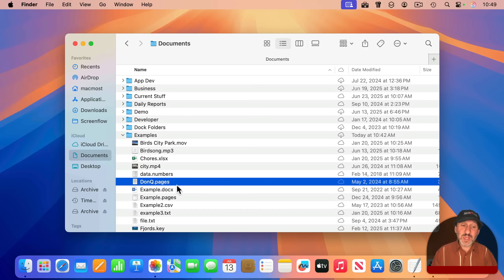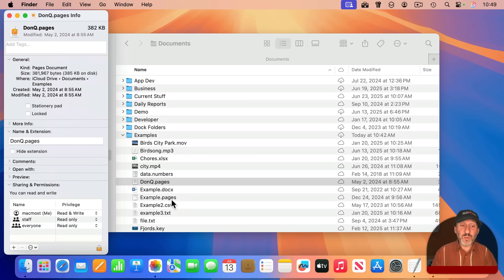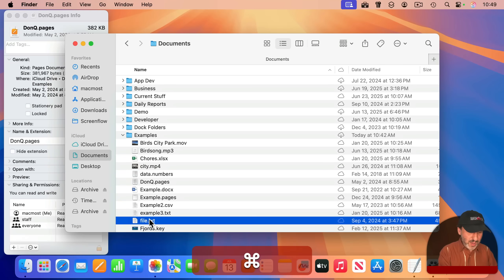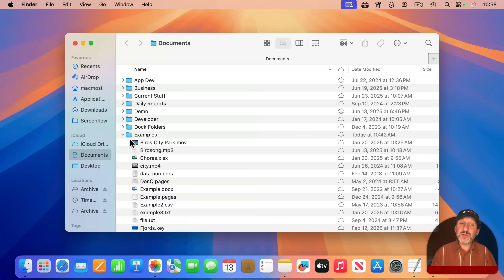Whereas with the Info window, you'd be bringing up one Info window for one file, and then bringing up another Info window for another file, and both of those would be open.